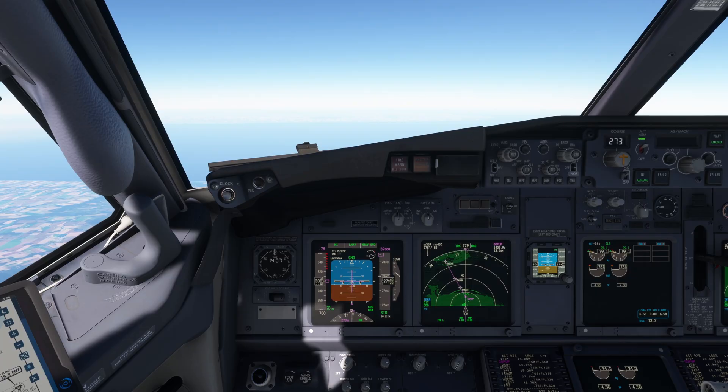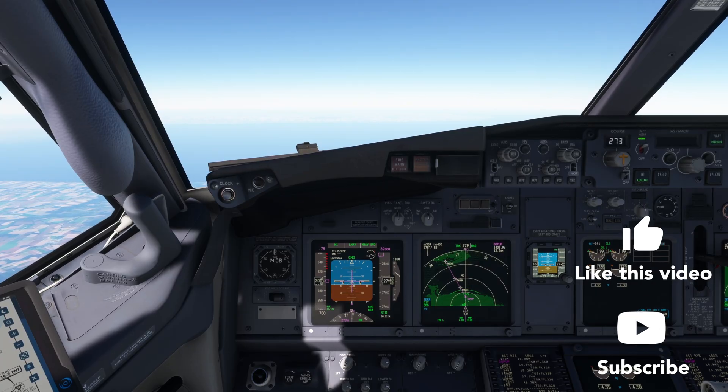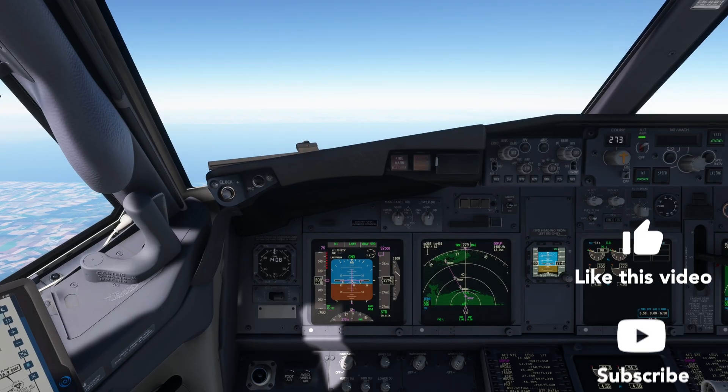When we make Emma the next waypoint, we have the option to select abeam points, which will create points on the new course to Emma that are abeam the points we no longer will pass.